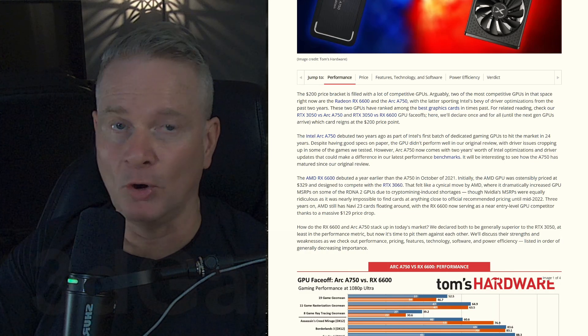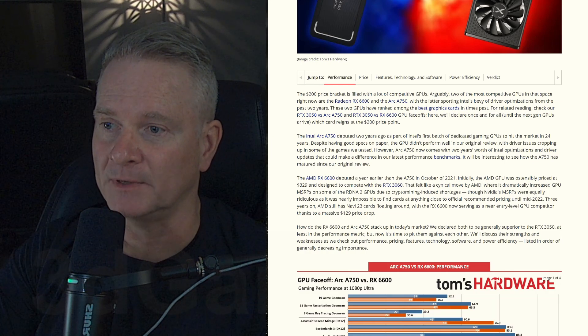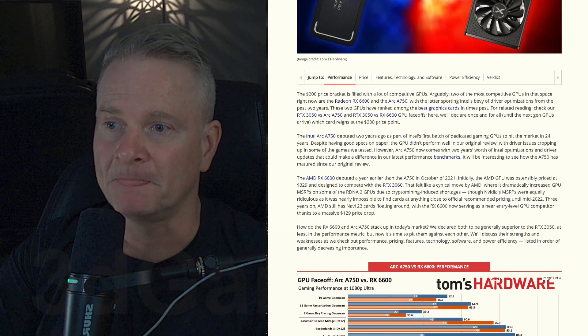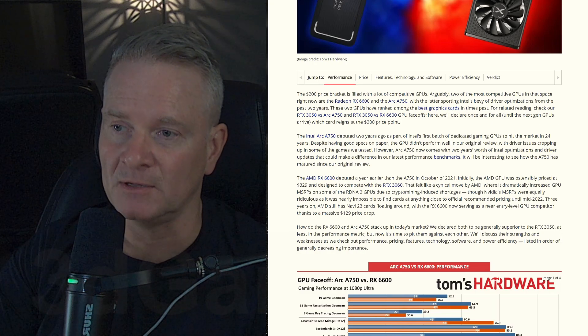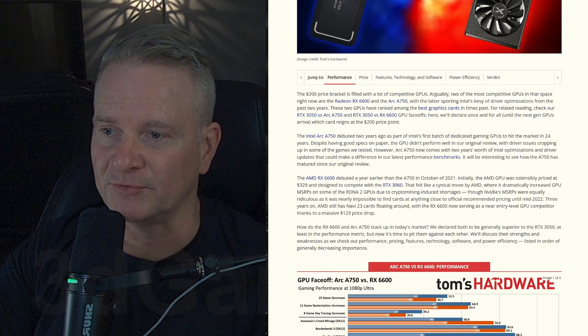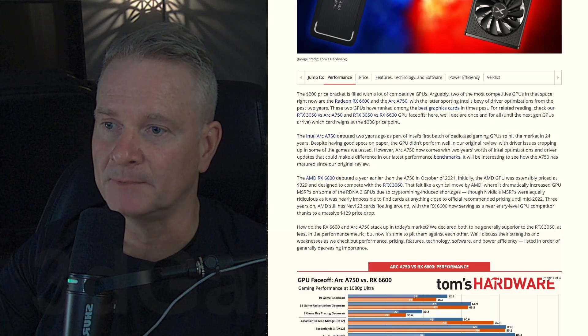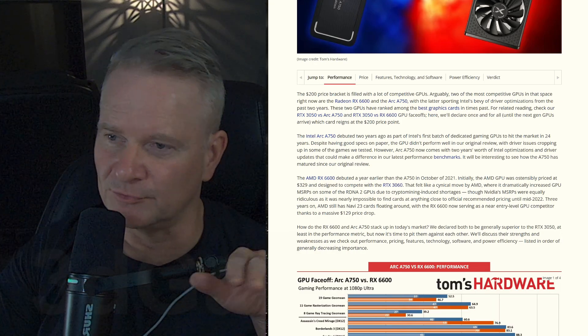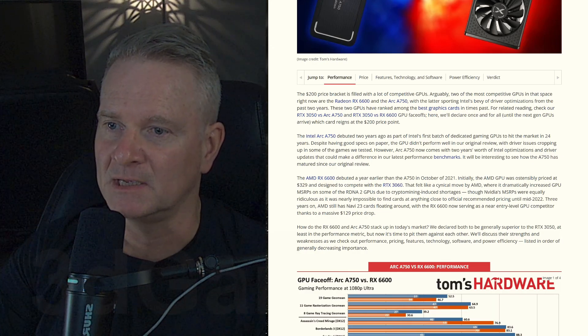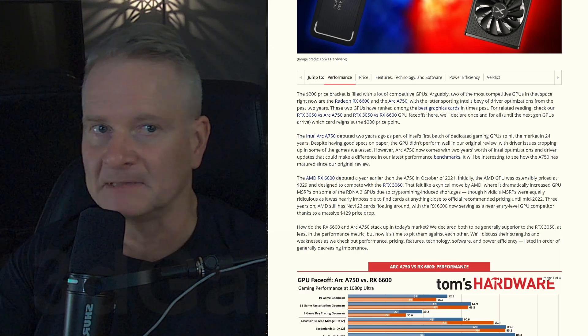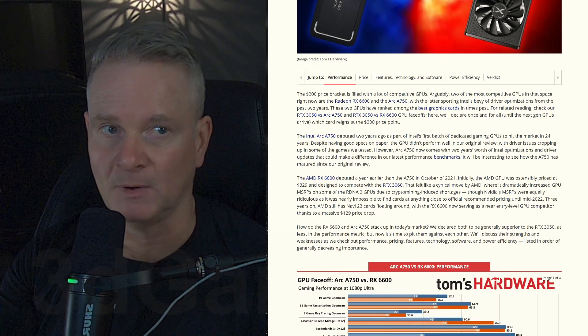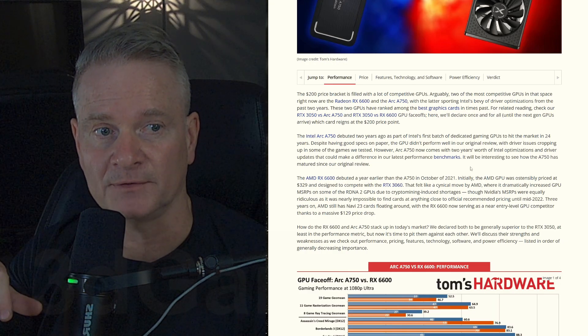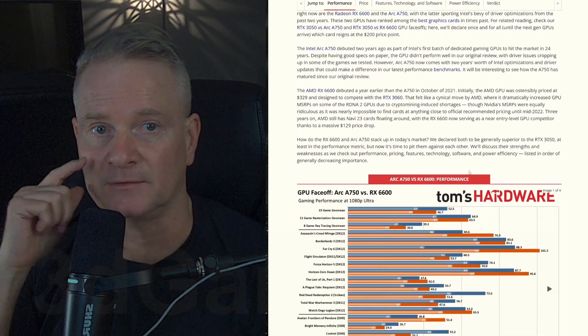And overall, it's the Intel that wins. Ray tracing also goes to the Intel A750. Rasterization also kind of goes to the A750. The difference though is less pronounced than anything else. So I really, that's why I found this article kind of surprising, to be honest.